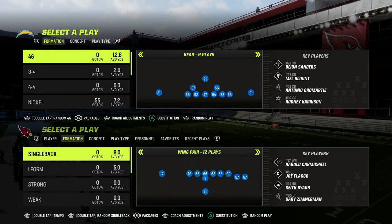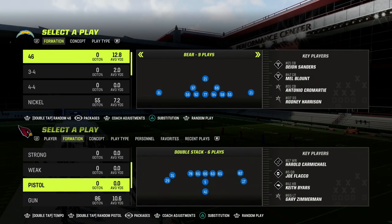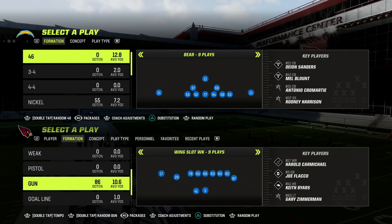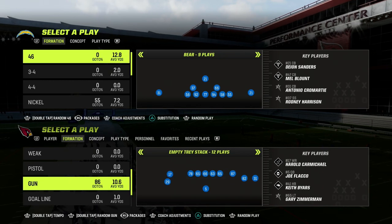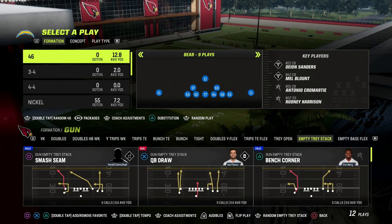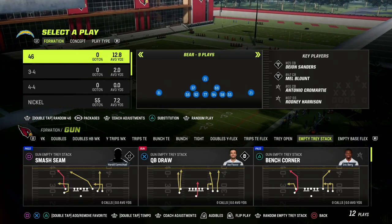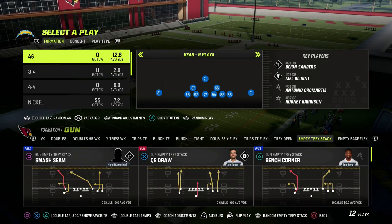In this video, I'm going to be breaking down one of my favorite 5-wide defenses. So if you want to know what to run against any kind of spread-out 5-wide style of attack, this video is for you.